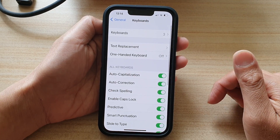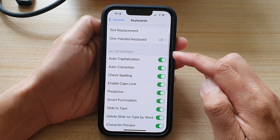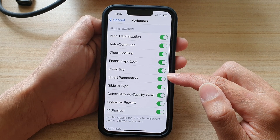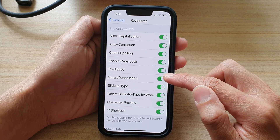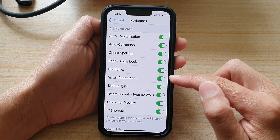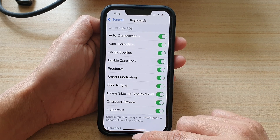In here, you want to go down to the keyboard section and tap on Smart Punctuation. Tap on the switch to turn it on or off.